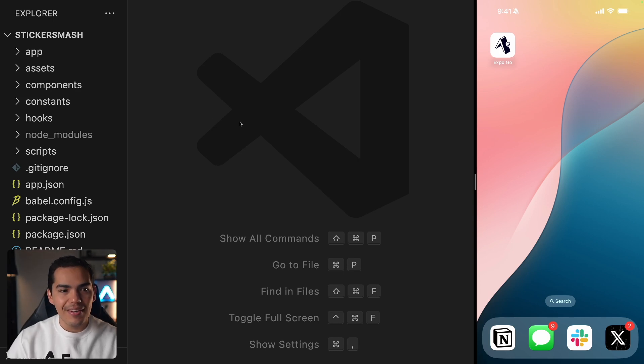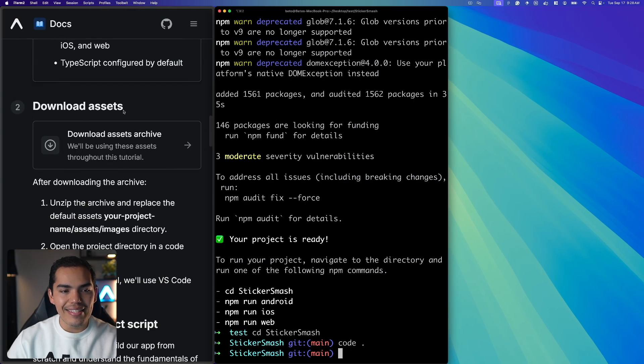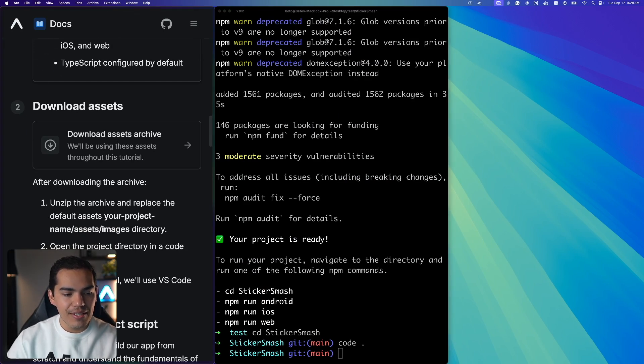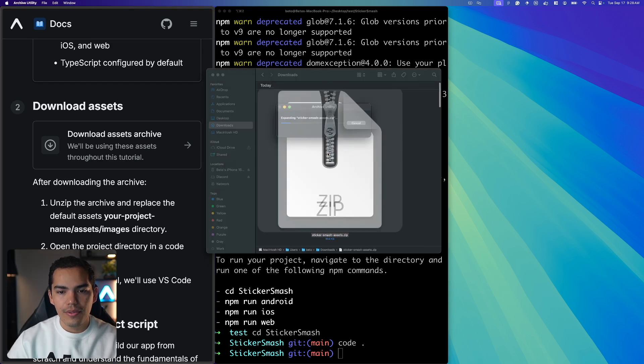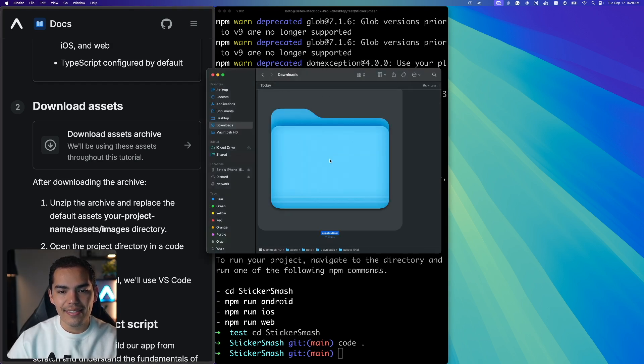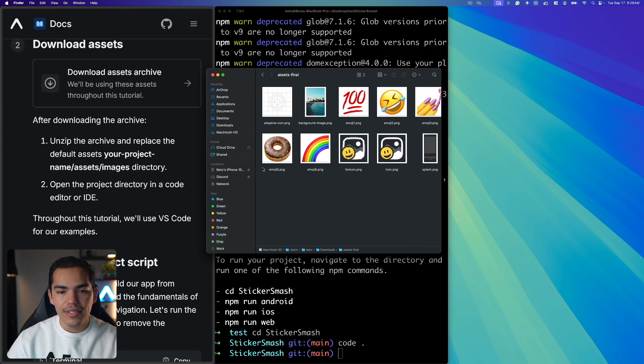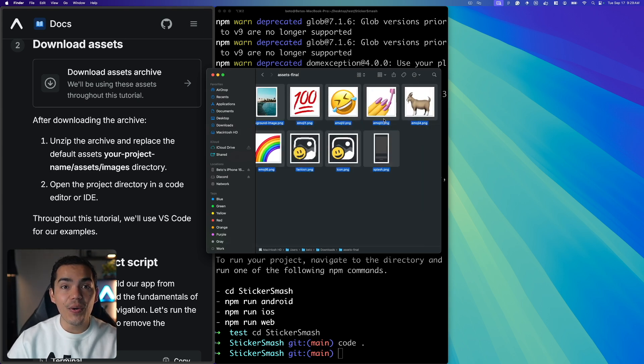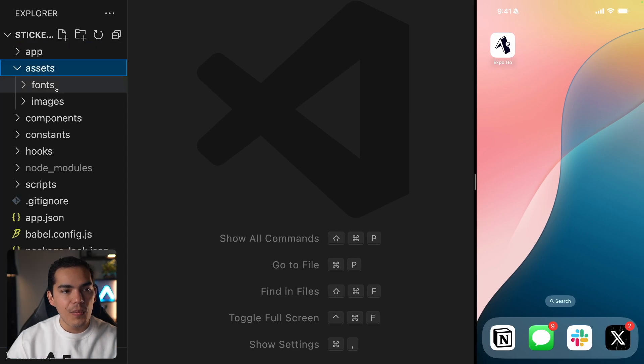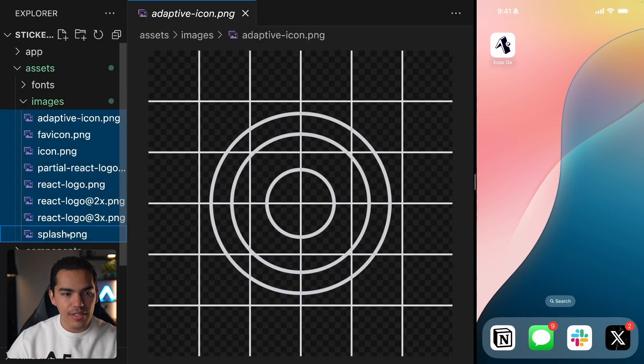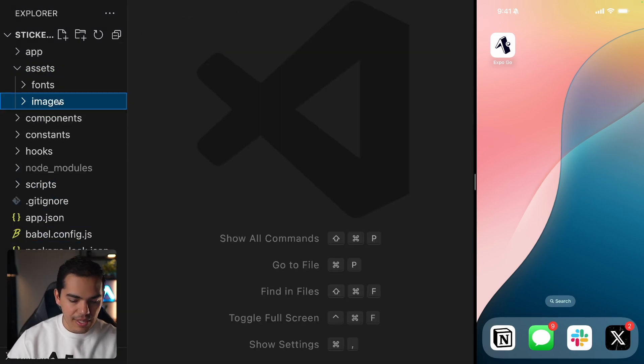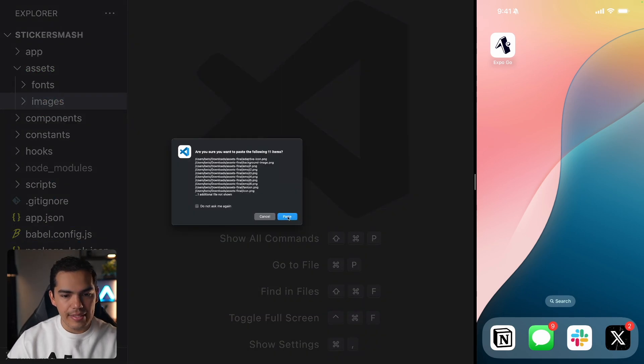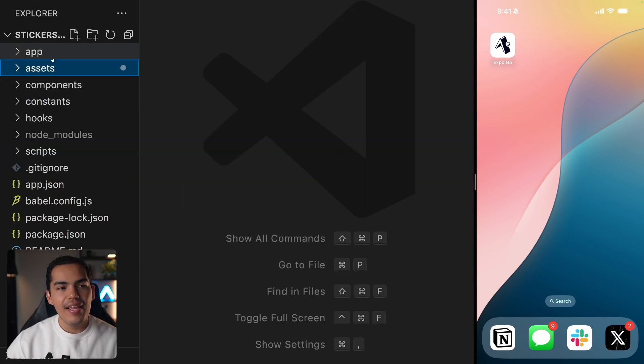Before we start editing the code in the guide you'll find these download assets. So let's go ahead and click here. This will download some assets. So let me open my downloads. I'll double click on this zip and here we have some assets. So what I'll do is just copy the content of this folder. I'll do command C and then go to VS Code and inside assets we have this images folder and what I'll do is just delete what we have in here and paste the ones that I just copied. So let's say paste. Now we have these images. Let's close this.